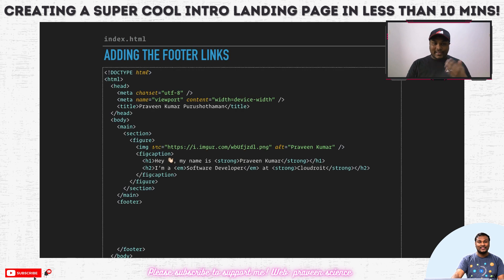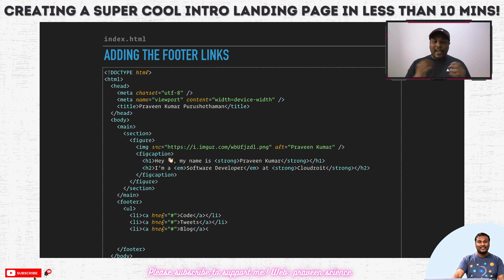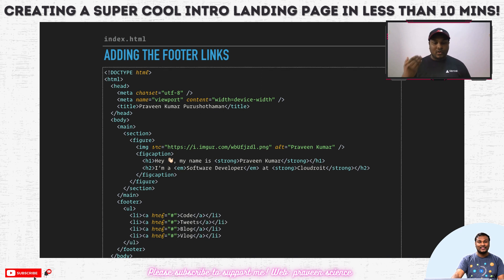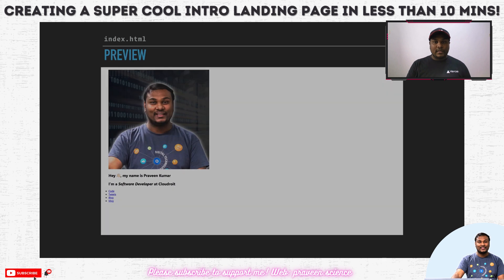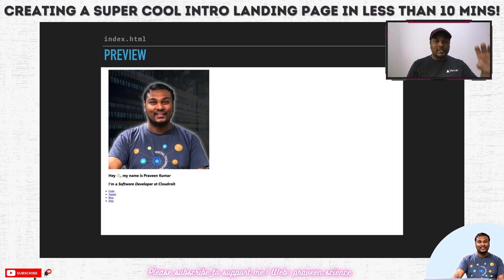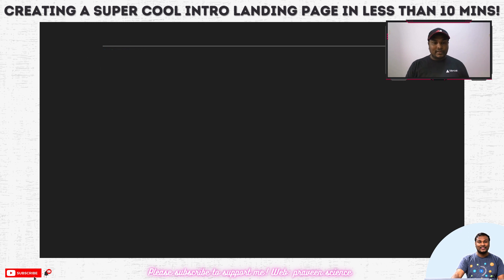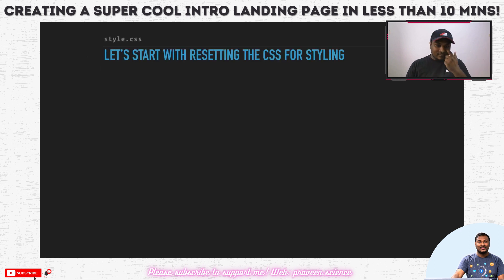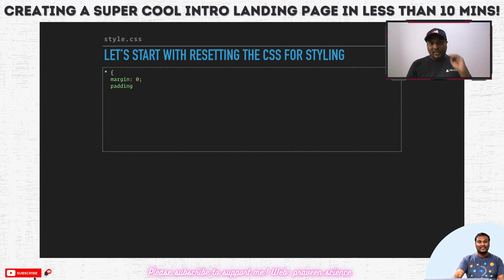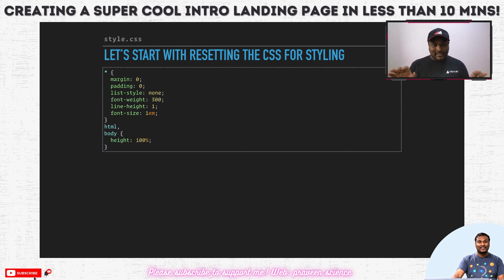Coming to the next section is the footer links. Let's try to add an unordered list because any kind of link they can click on — code, tweets, blog, or vlog. What happens here is you'll be able to see an unordered list of all the links that we just added. Once we have done this, we should start with styling.